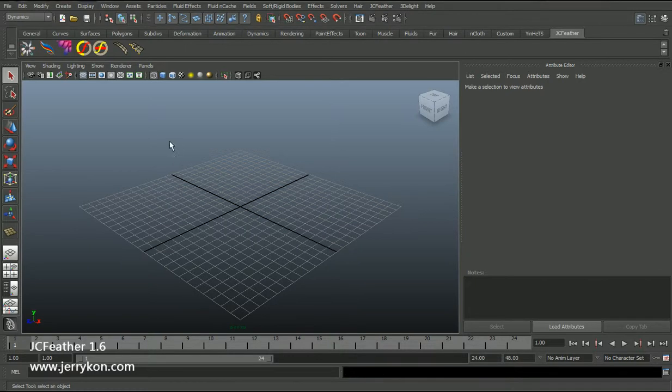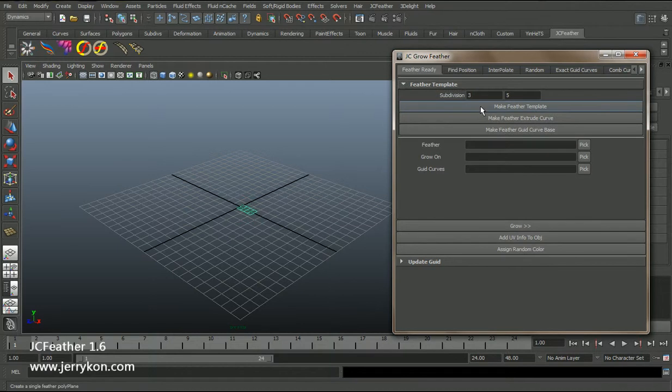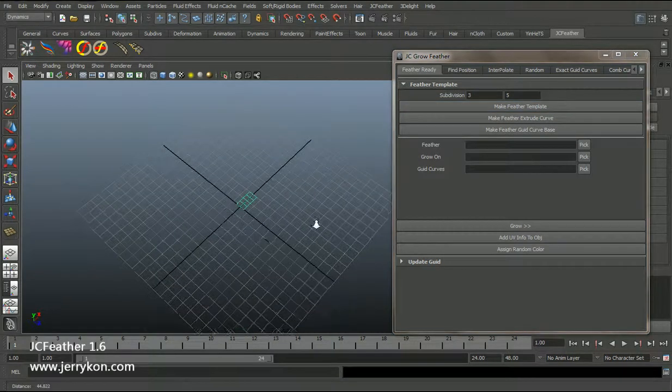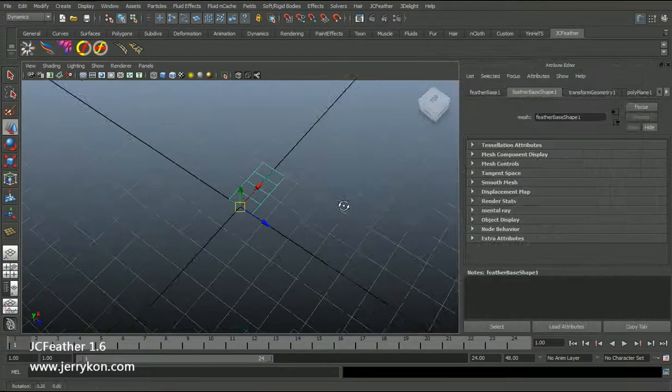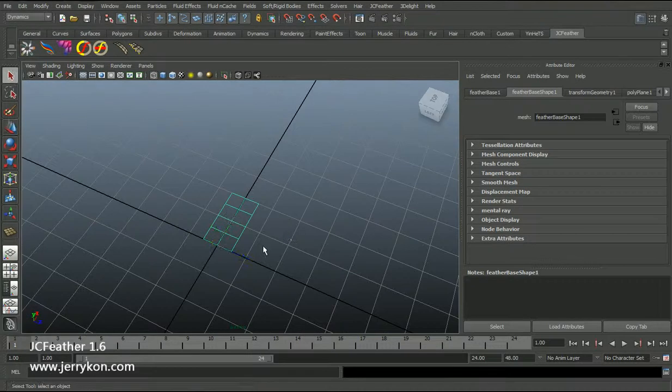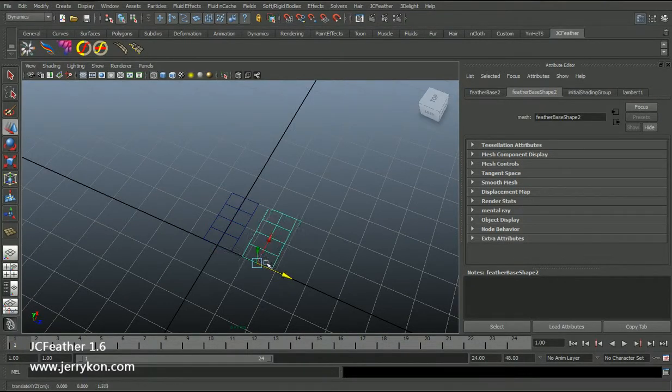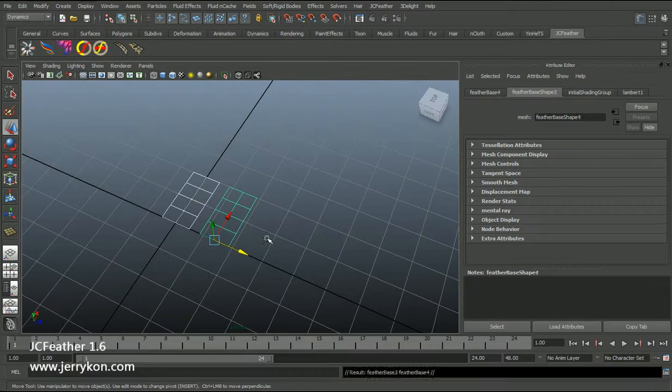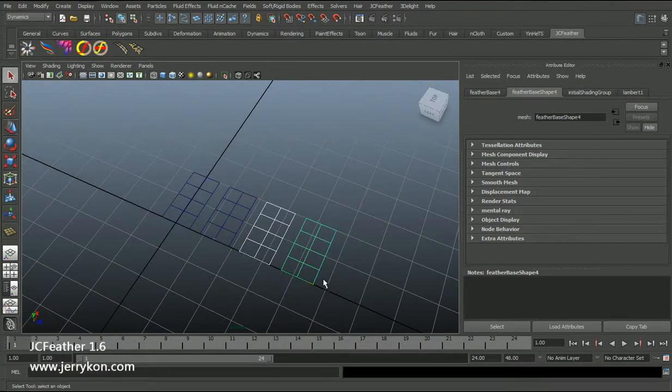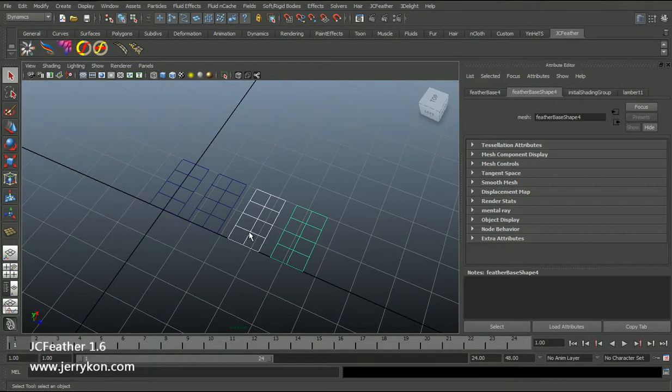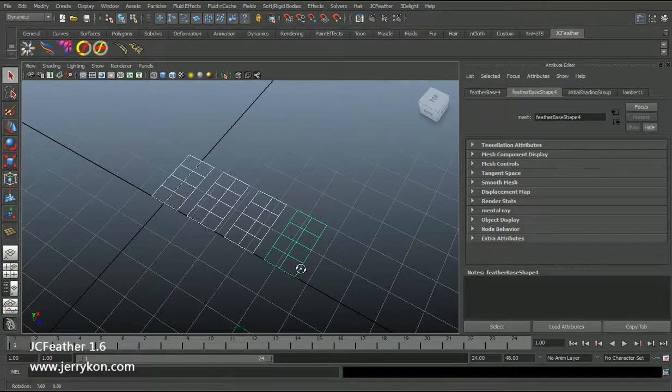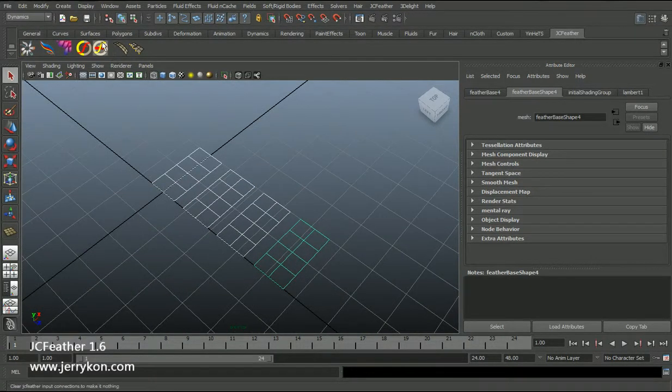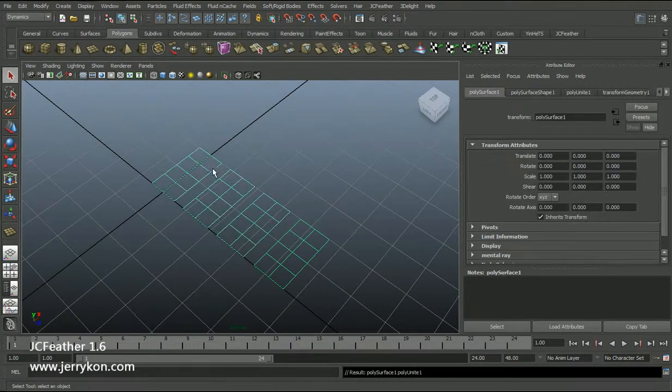So let's start. First I will create a simple polyplane using this tool. Now I will copy this mesh and move it. Copy again. Okay, now we have four meshes. Select these four meshes and I will combine them.